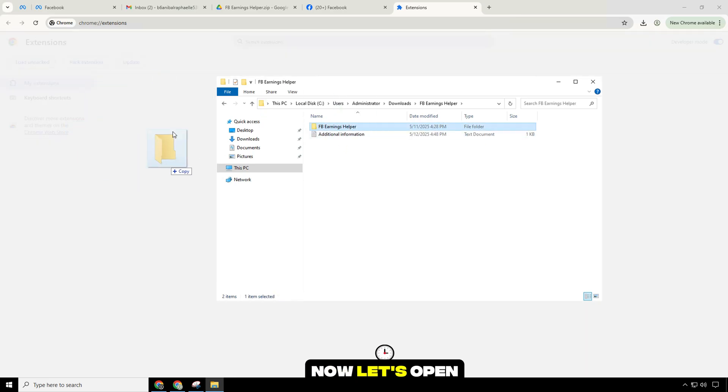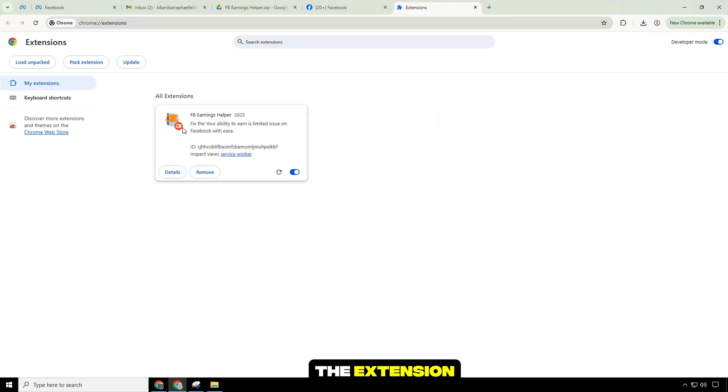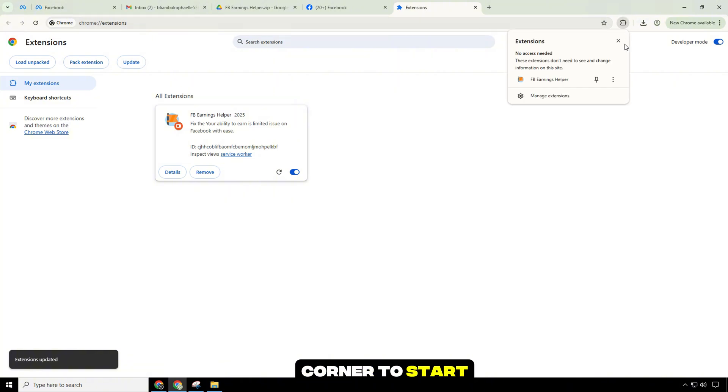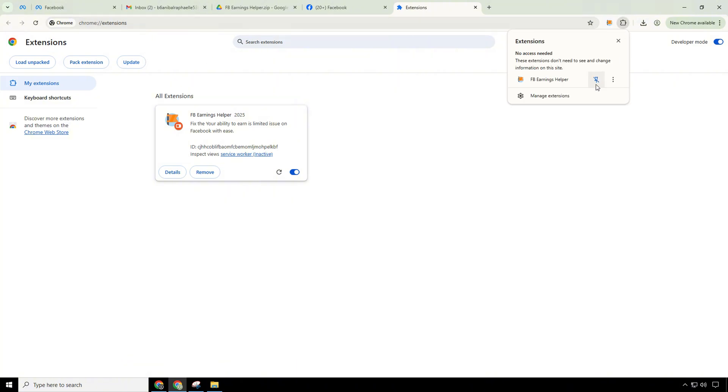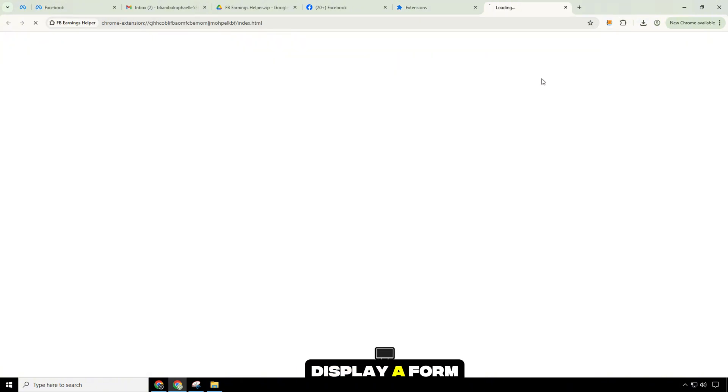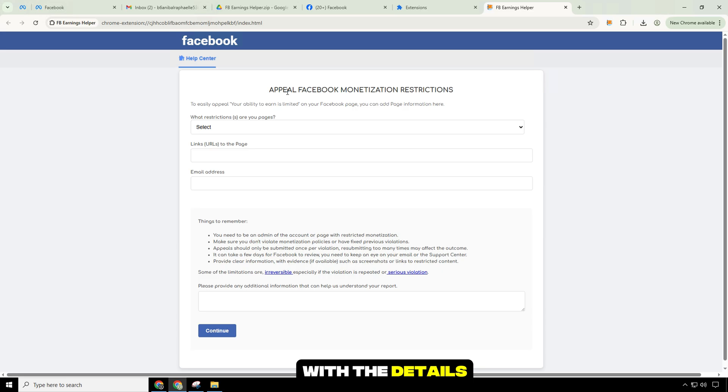Now let's open the extension and click on the icon on the top right corner to start. The utility will display a form with the details to be added here.